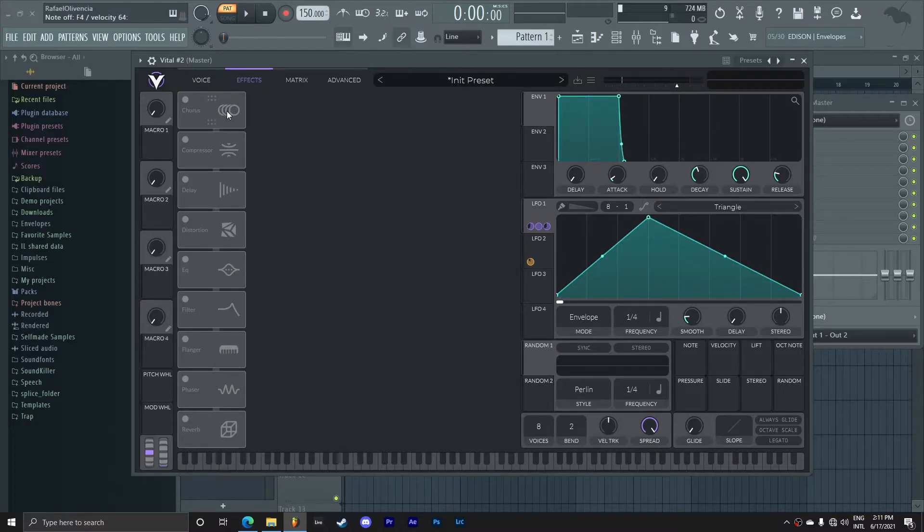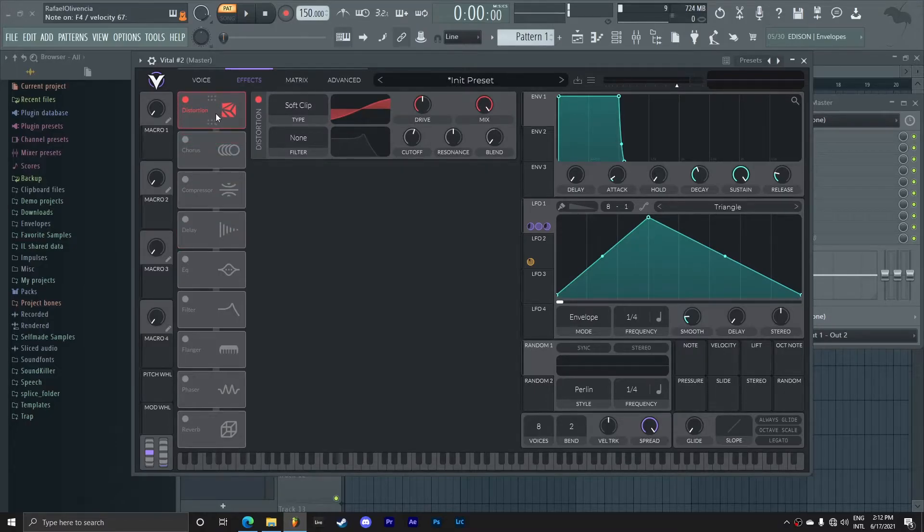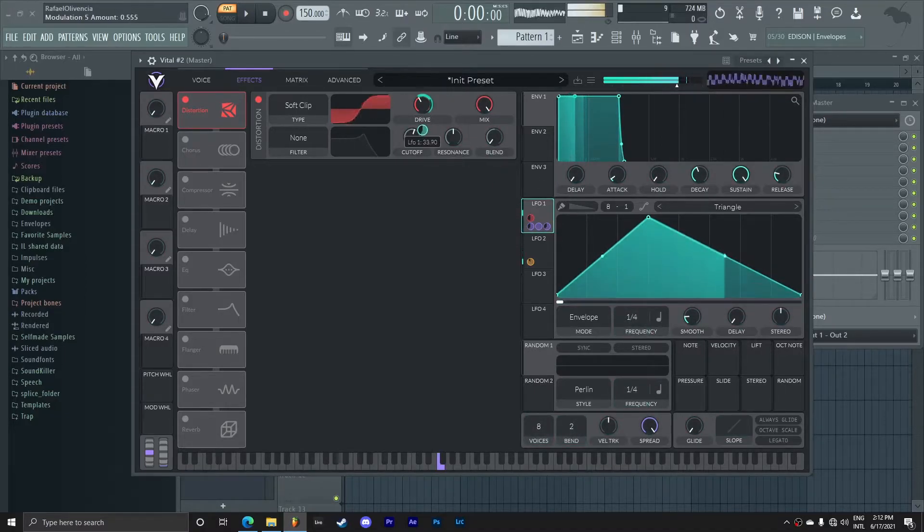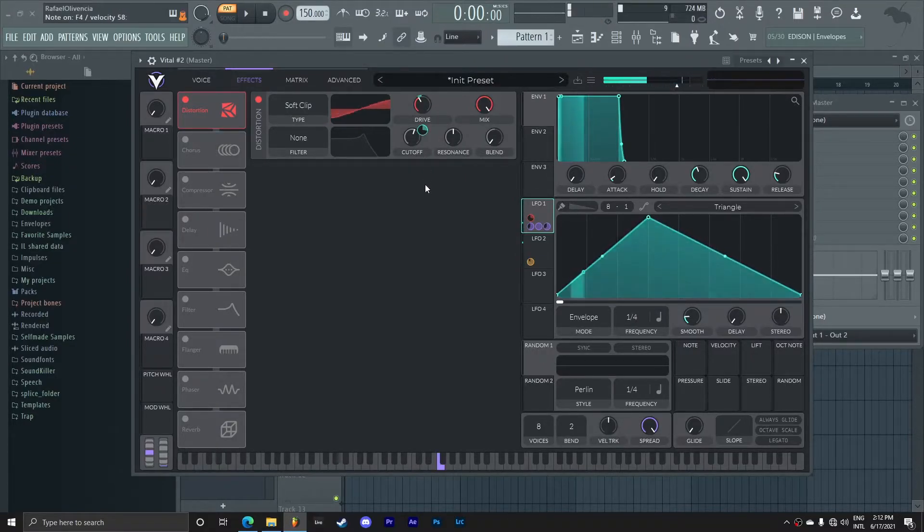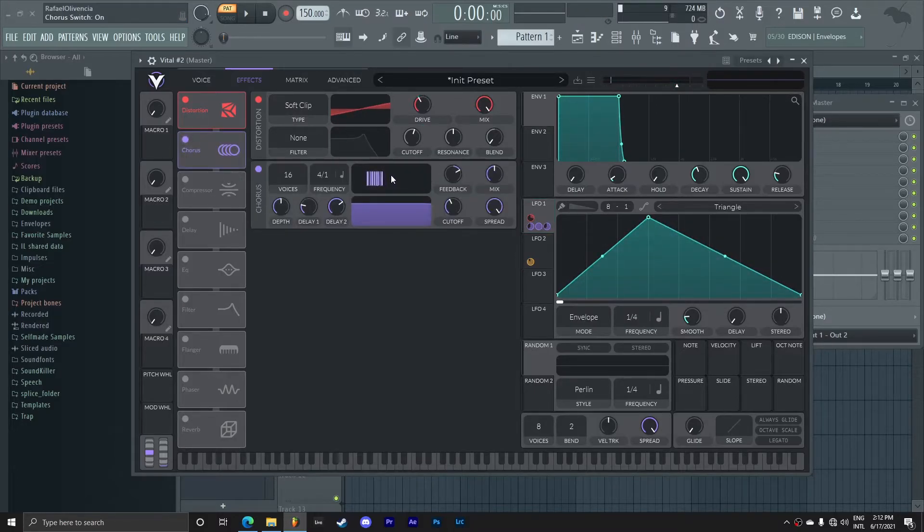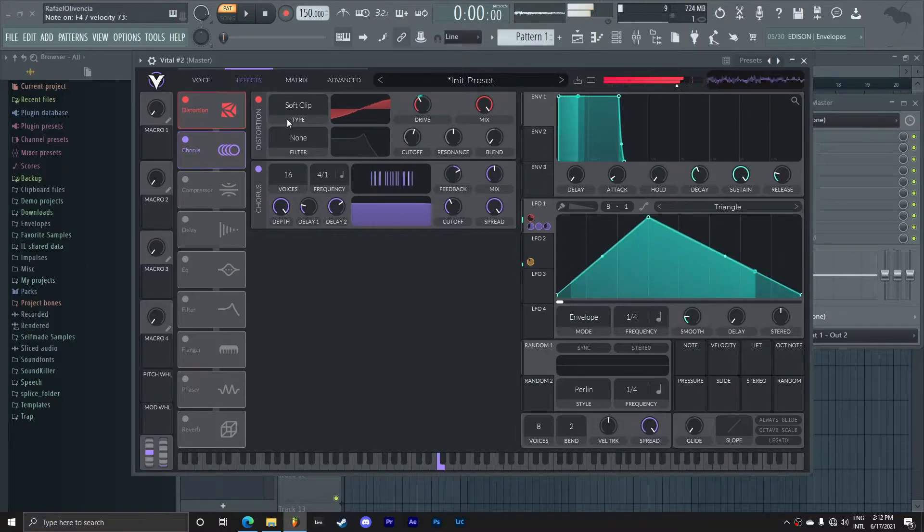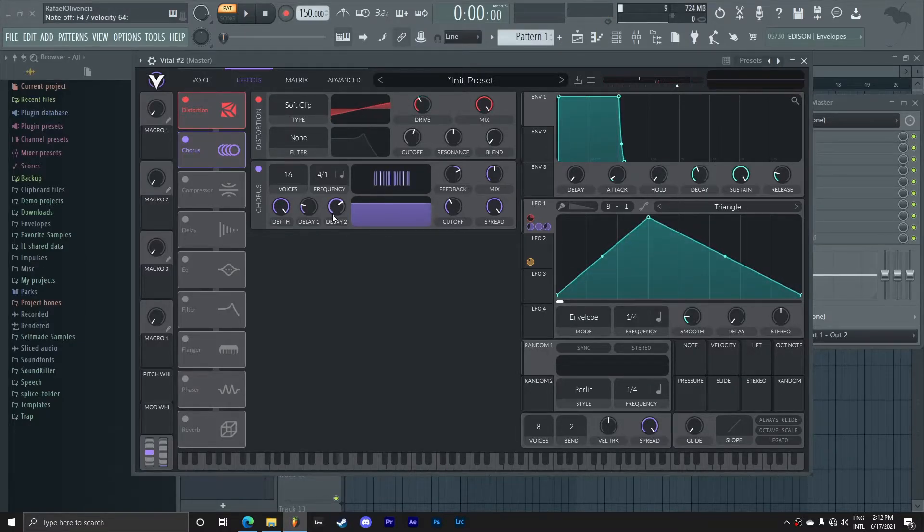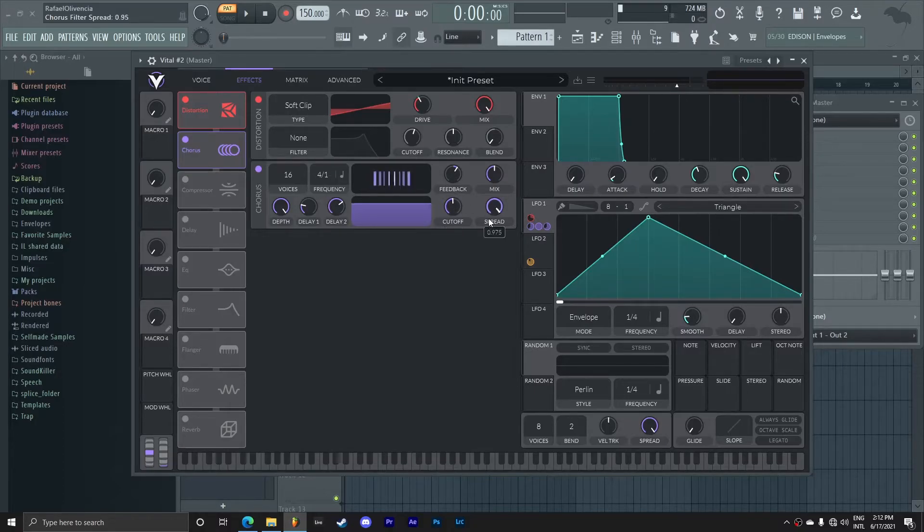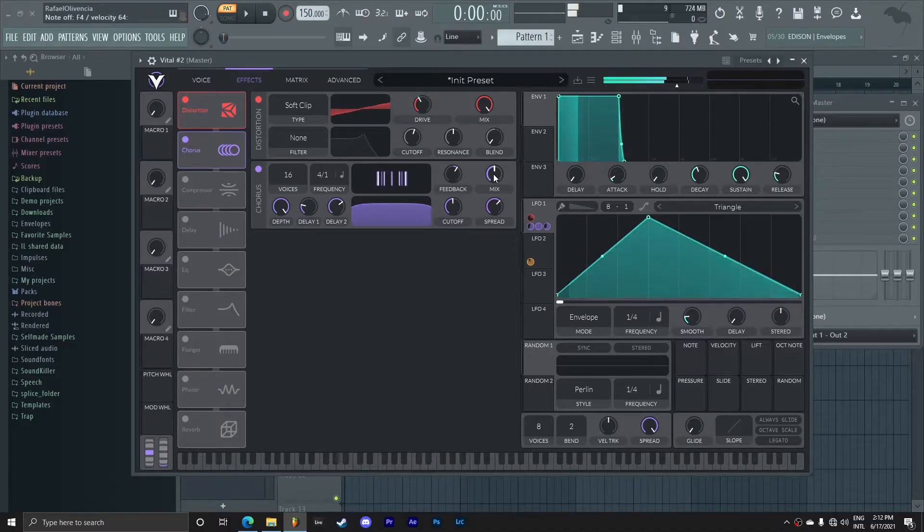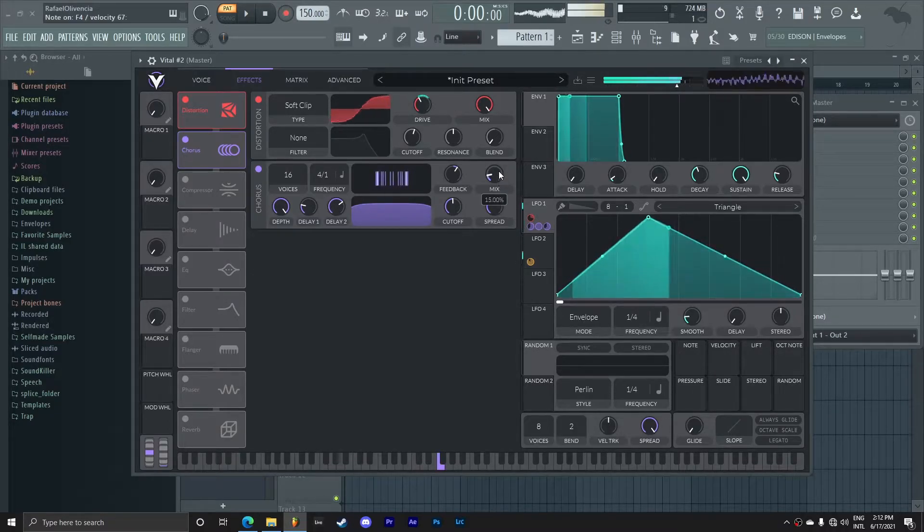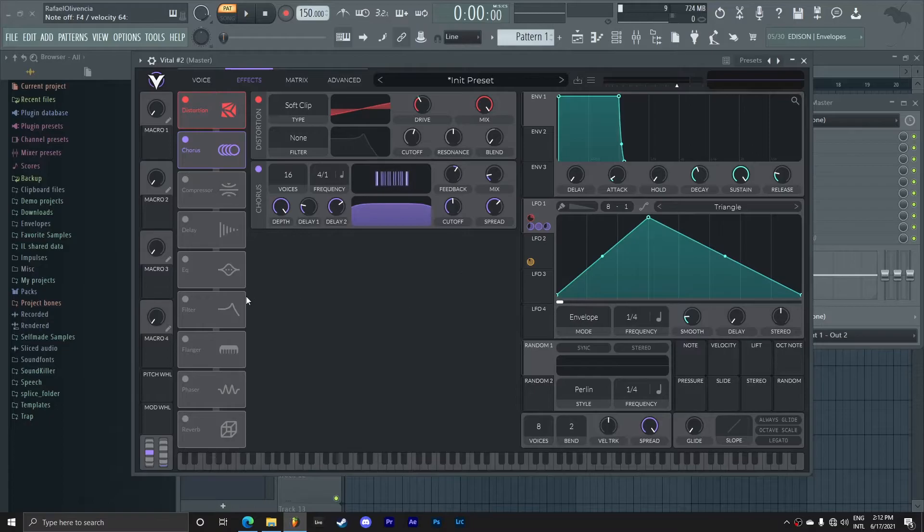Now I'm going to start adding a bit of effects here just to really process and create the sound that we want. I'm going to add some distortion here on the top with the soft clip. Now I want to add some chorus. This is going to give it a nice little stereo to the sound. Cut down on the feedback a little bit. This is way too much, so I'm just going to take down the mix.